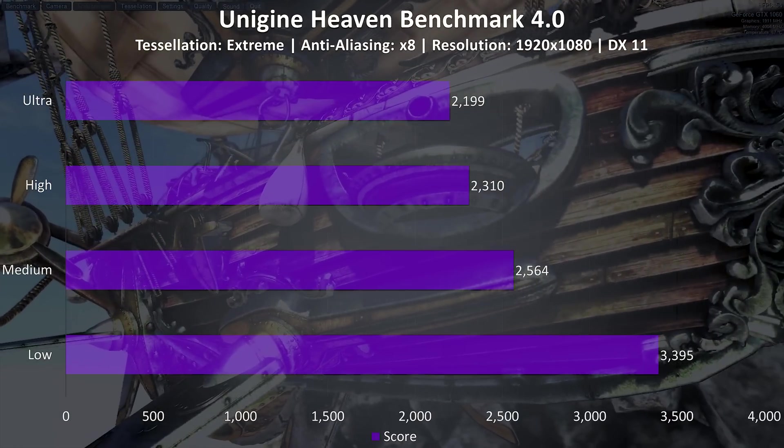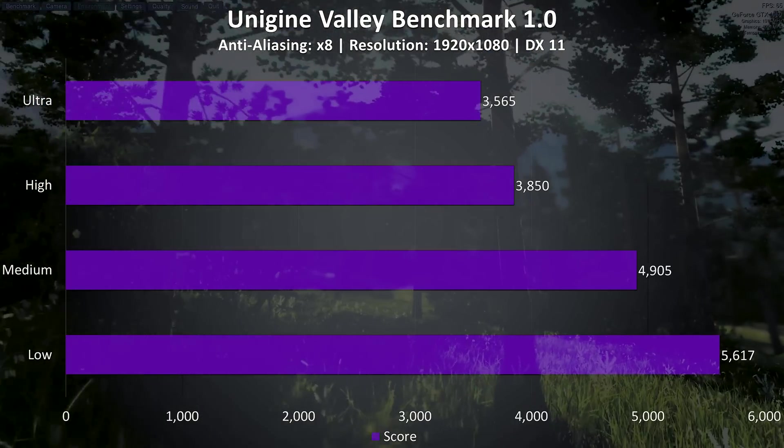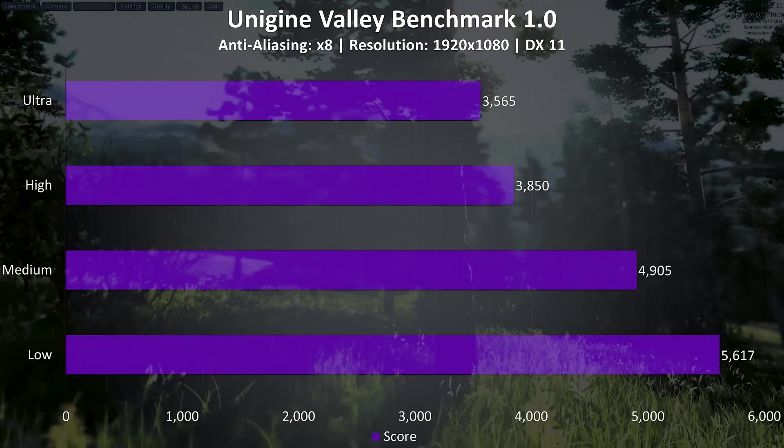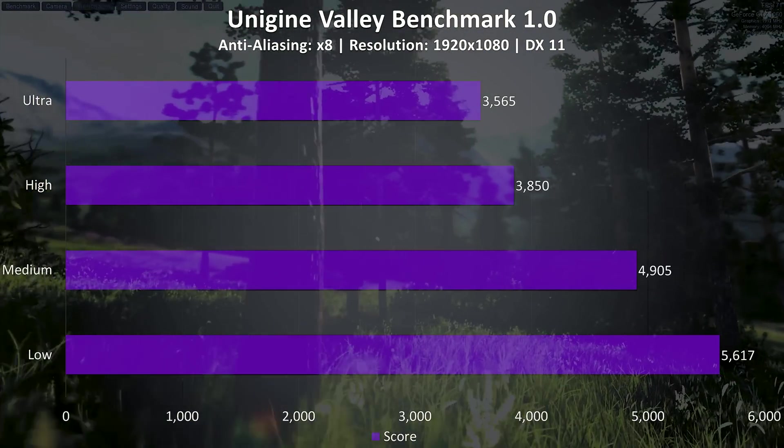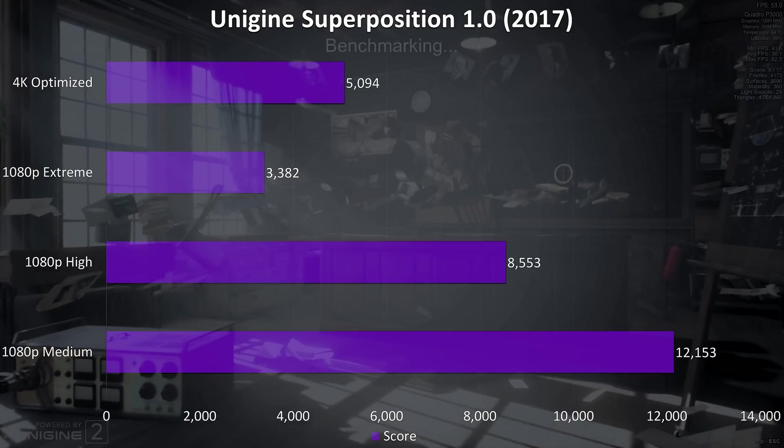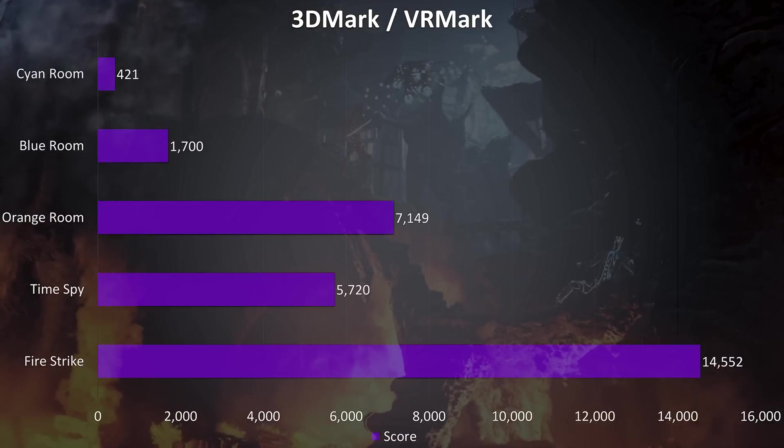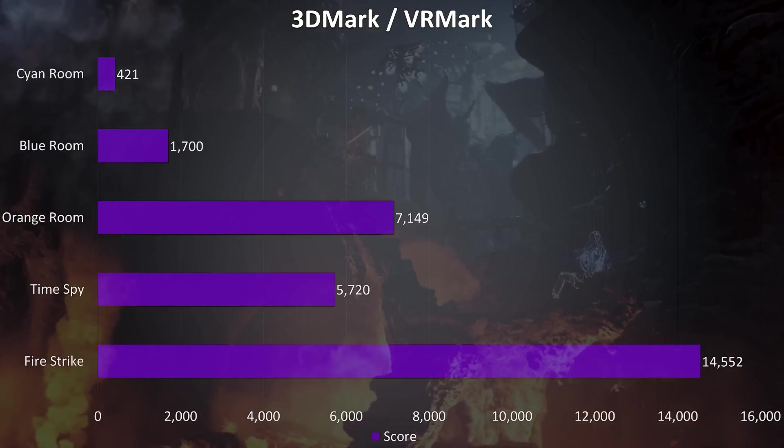Now onto the benchmarking tools, I've tested Heaven, Valley, and Superposition from Unigine, as well as Firestrike, Timespy, and VRMark from 3DMark, just pause the video if you want a detailed look at these results.